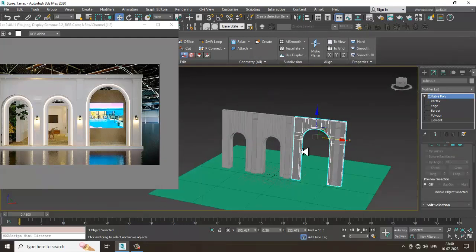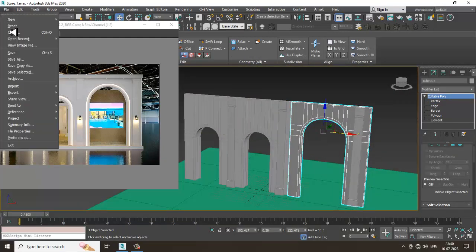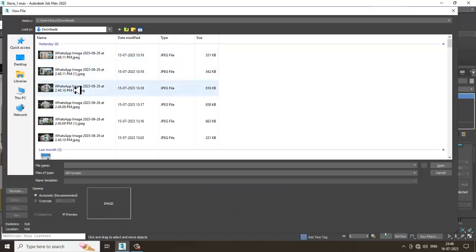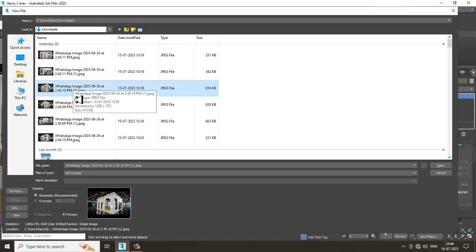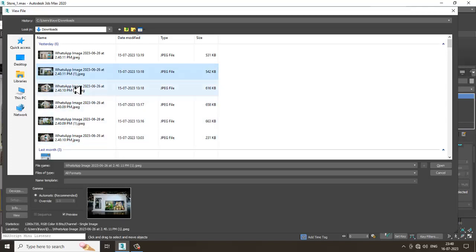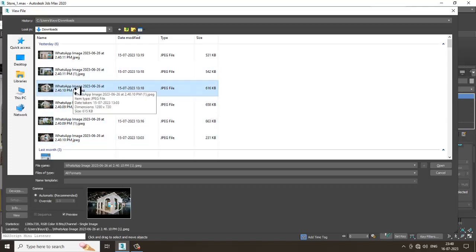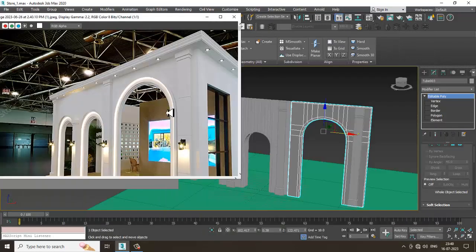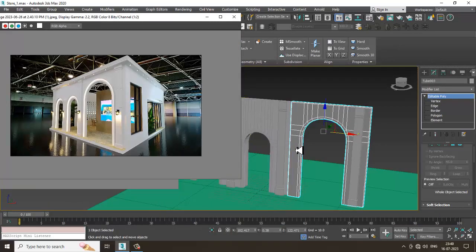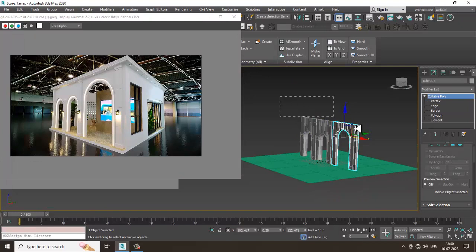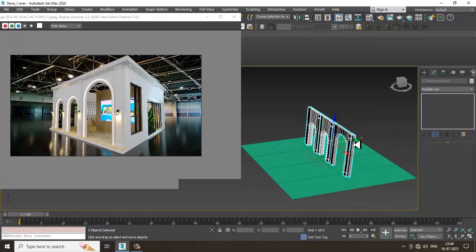Now let's take some other reference. Go into File View > Image File and take another reference — we have multiple references, we'll take this one. It's not always necessary that you join all this stuff, so I'm not going to join it — I'll just place it simply.